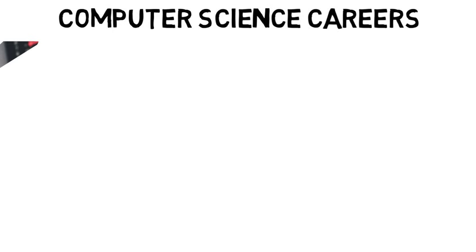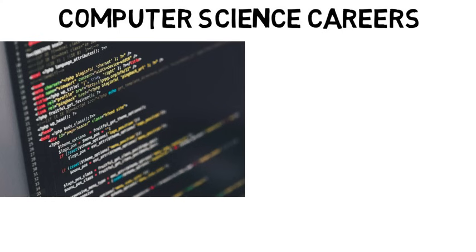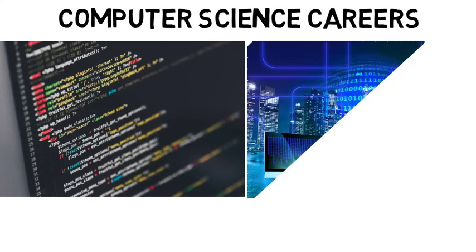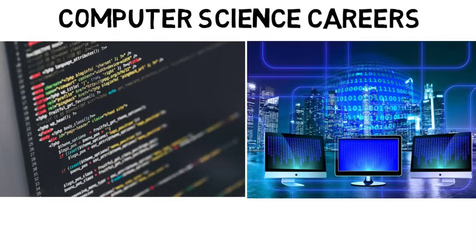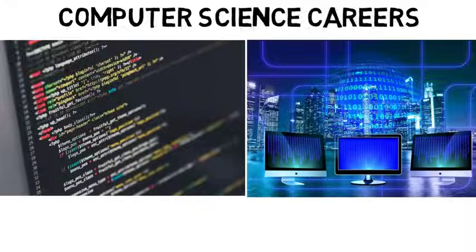In this video I want to focus on computer science careers in different fields in the major. My other computer science videos focus mainly on the curriculum because it's often not what people might imagine, but I didn't really focus on careers you can get into and what you would do after college. So let's get started.